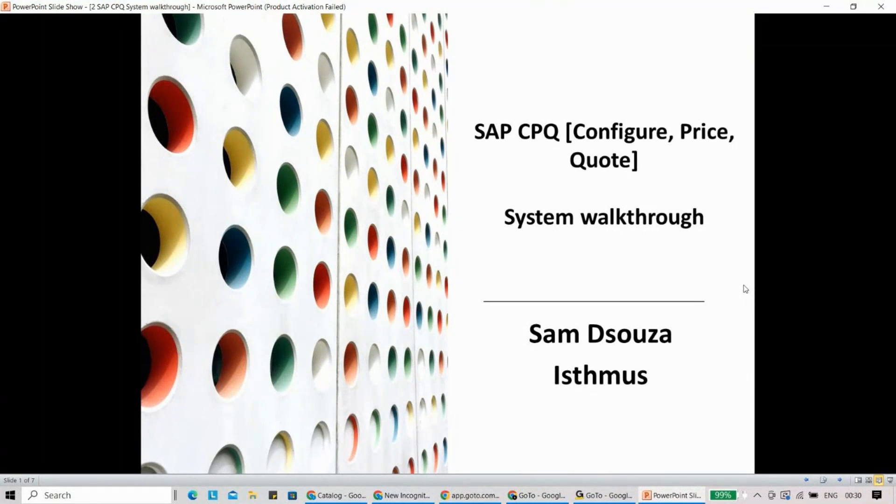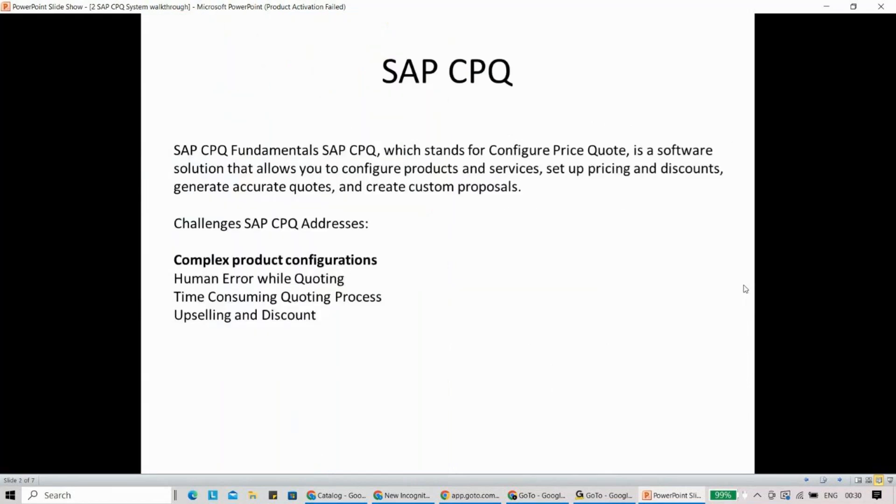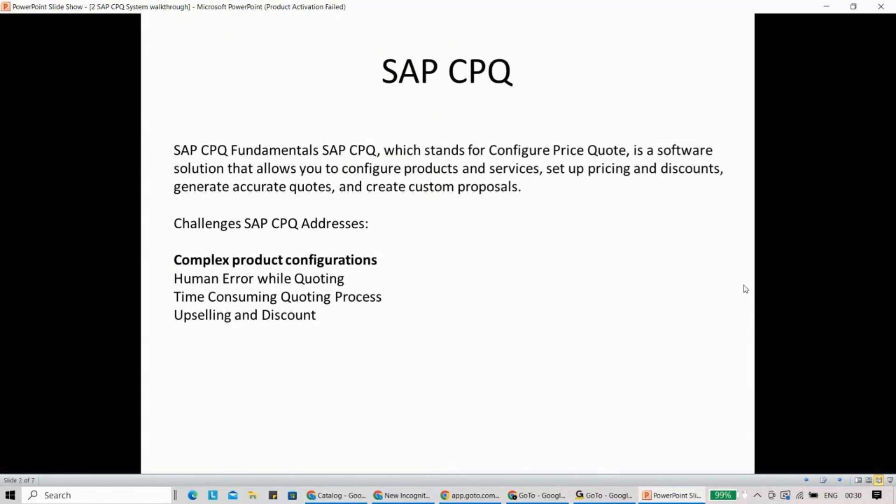Before I jump into the system and show you how SAP CPQ screen looks like, let me give you the basics of SAP CPQ. SAP CPQ is used for configuration of complex products where you don't have a SKU and need to configure a product. With the SAP CPQ system, you'll be able to configure complex products and services, easily set up pricing and discounts, create quotes, and create custom proposals where you'll see a fancy PDF which you're going to send to your customer.